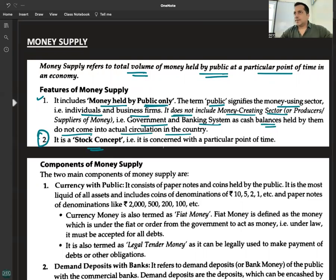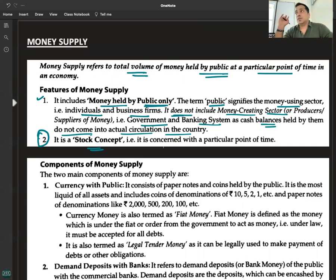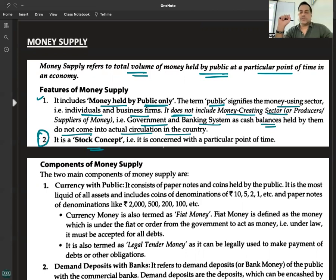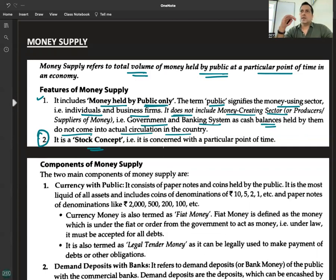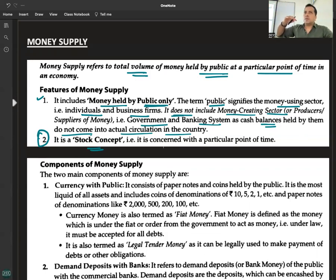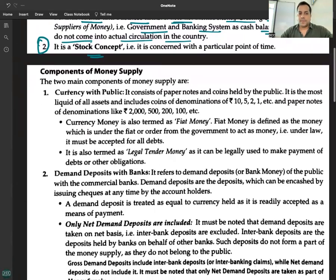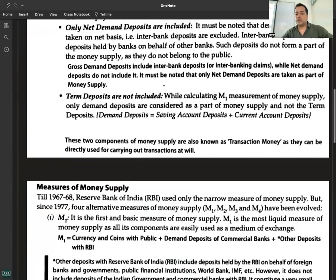Money supply is a stock concept. Its measures are M1, M2, M3, and M4, where M1 is the most liquid. M1 is the most commonly referenced measure. In terms of order of liquidity, we have two main components of money supply to understand.